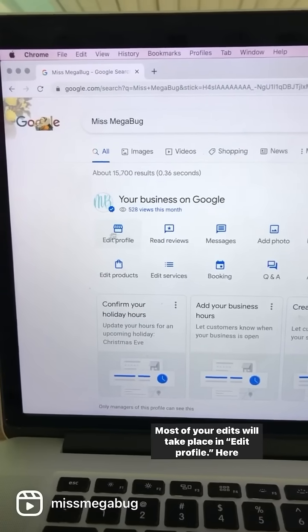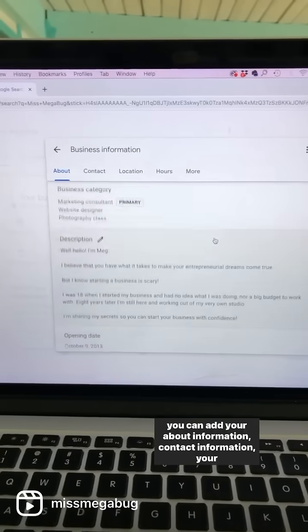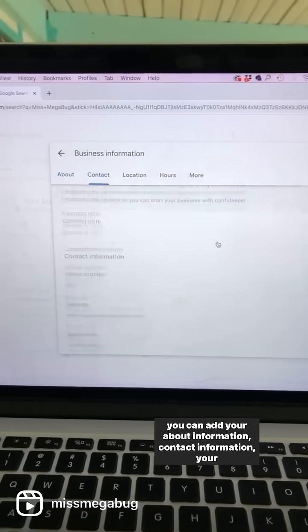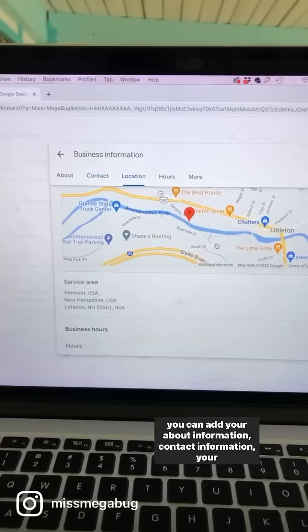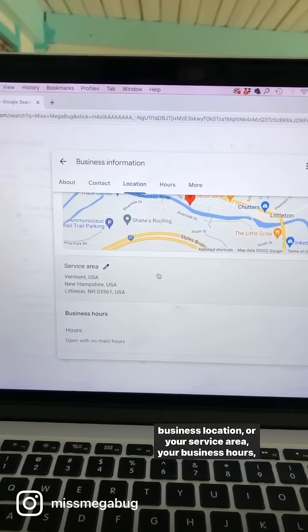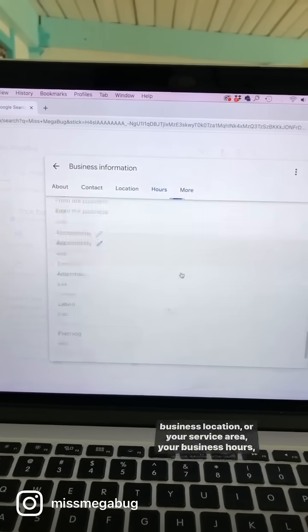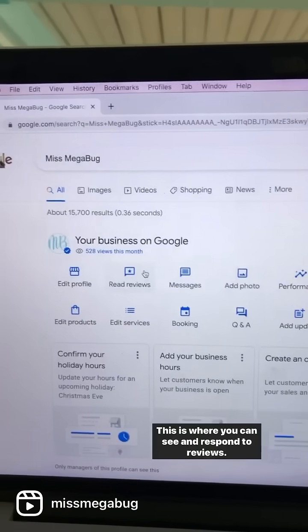Most of your edits will take place in Edit Profile. Here you can add your about information, contact information, your business location or your service area, your business hours, and there are also more features.